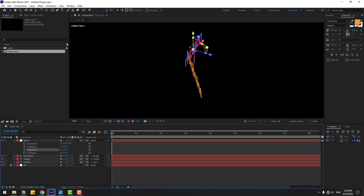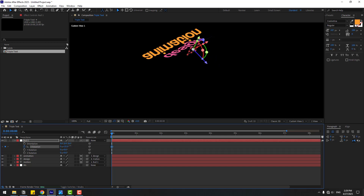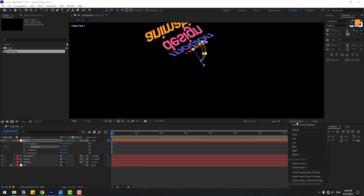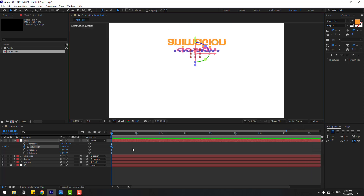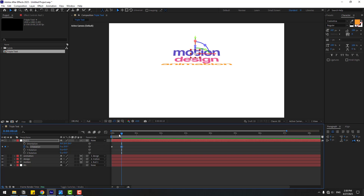Now let's create X Rotation keyframes. Set the rotation value to 40, change the view to Active Camera. Go forward 2 frames — you can press Shift+Page Down as a shortcut — and change the value to minus 20. Let's preview.